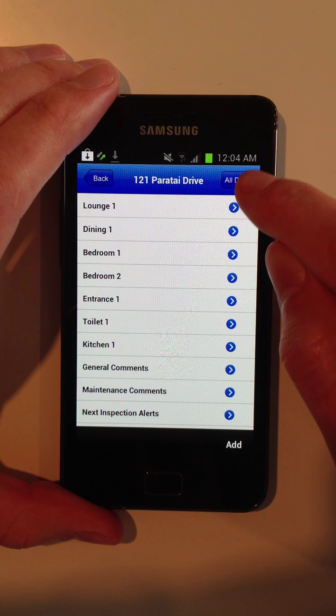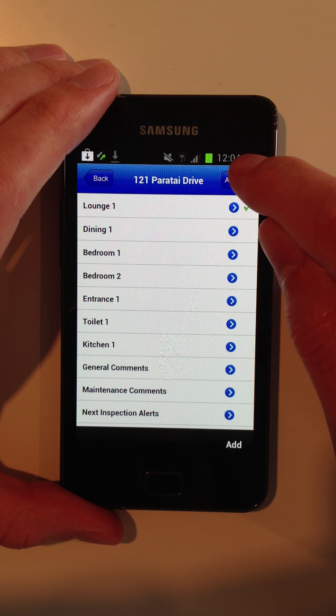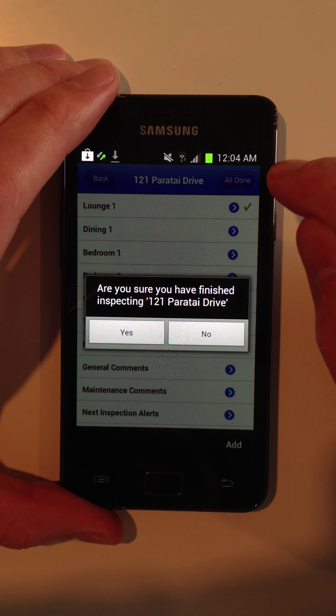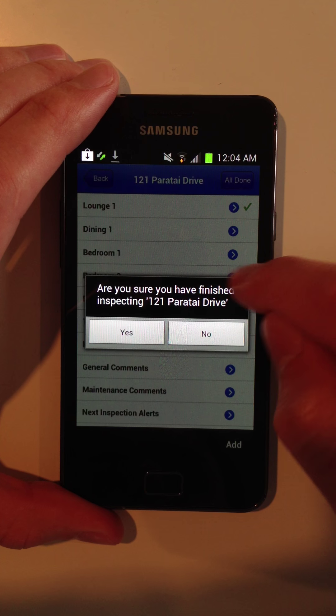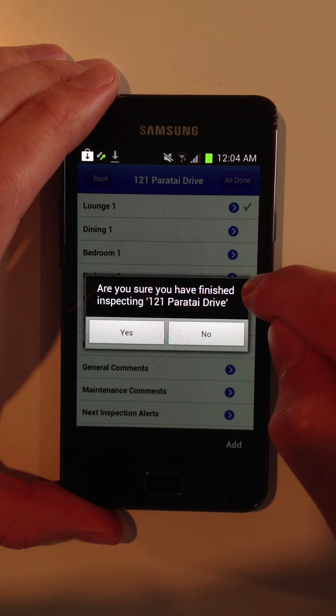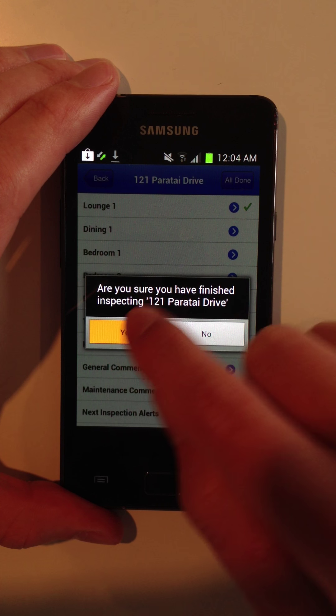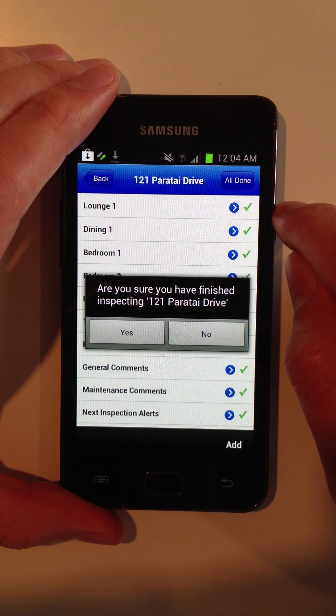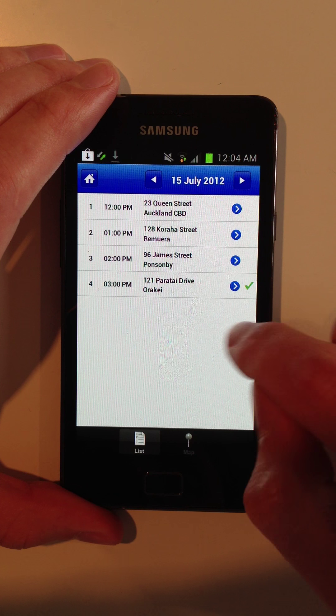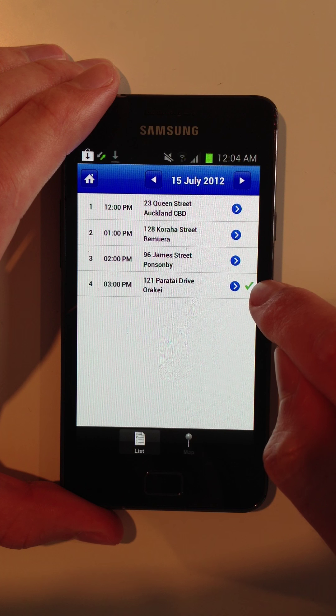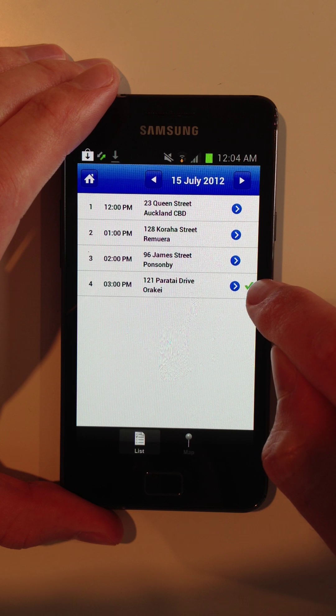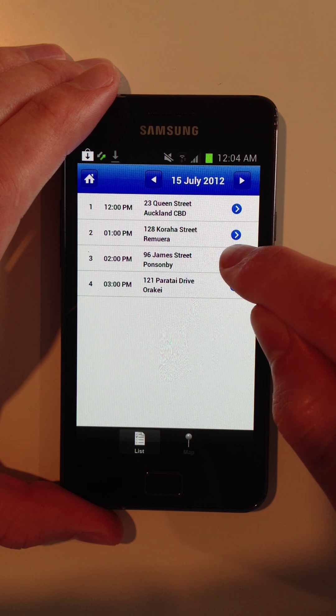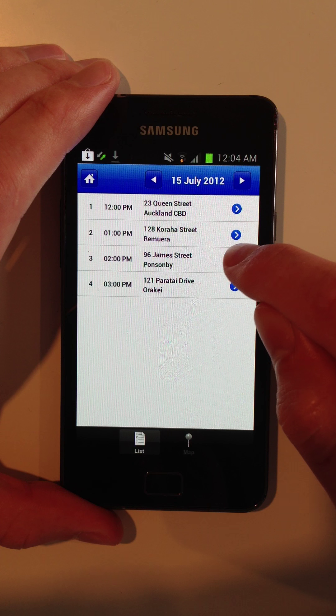And once you're done with that, you mark the property as all done. Are you sure you've finished inspecting 121 Paraty? Yes. And you'll see it ticked off on your inspection schedule for the day, ready to move on to the next property.